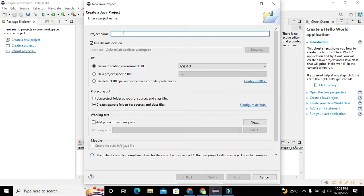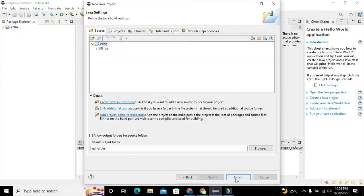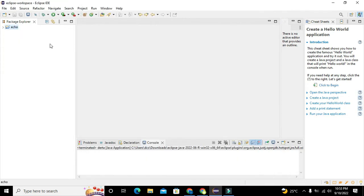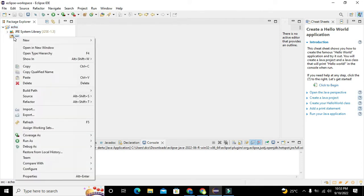Here we will write the name, let's say eco. You can write any other name of your own choice. Click on next and then finish, so it will create a project for us. Now our project folder is there as you can see.